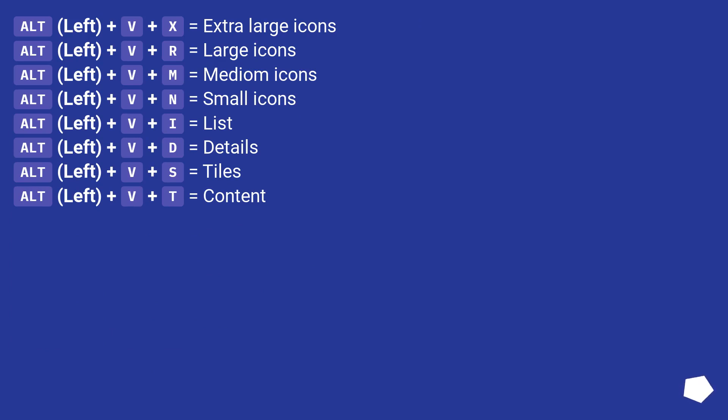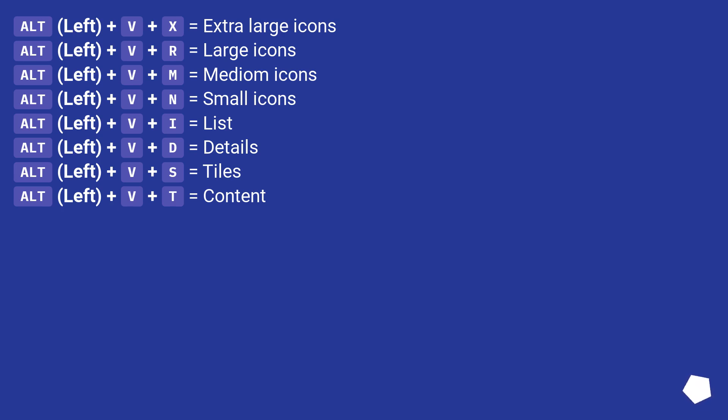Alt plus V plus X equals extra-large icons. Alt plus V plus R equals large icons. Alt plus V plus M equals medium icons. Alt plus V plus N equals small icons. Alt plus V plus L equals list. Alt plus V plus D equals details. Alt plus V plus S equals tiles. Alt plus V plus C equals content.